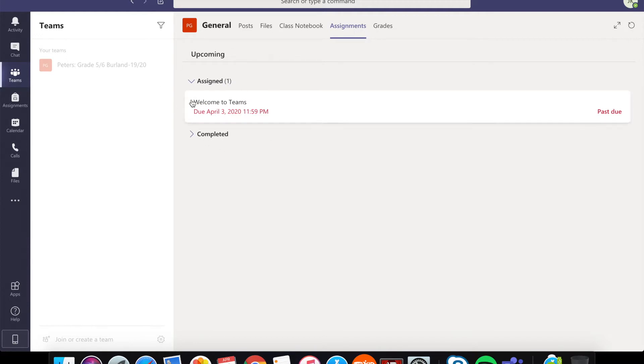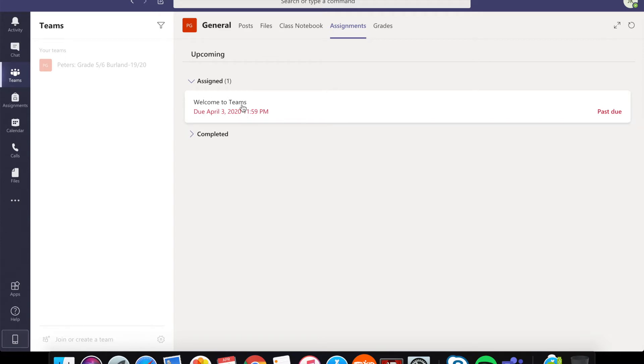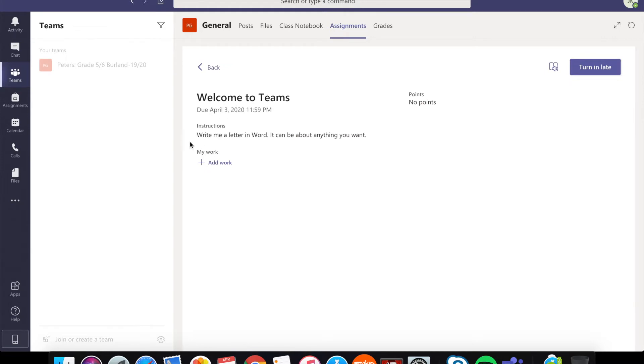It's a new assignment that says welcome to Teams. Don't worry about when it says past due. I created this a little bit ago. So go ahead and click on that and we'll have some instructions.